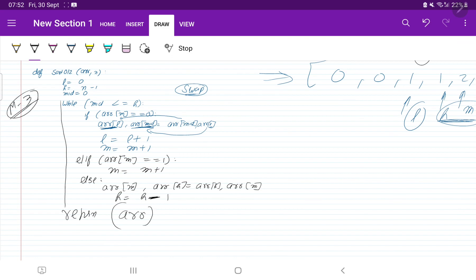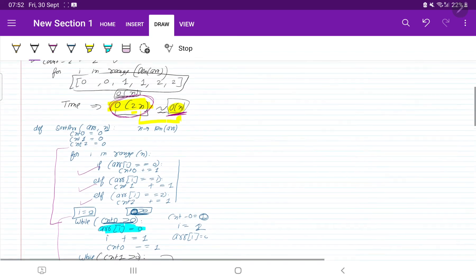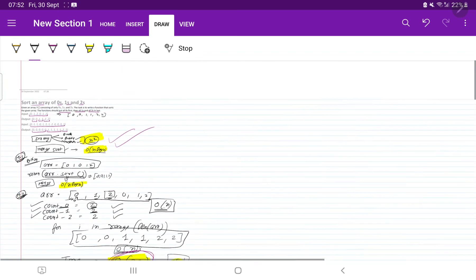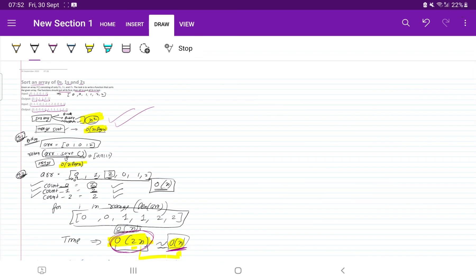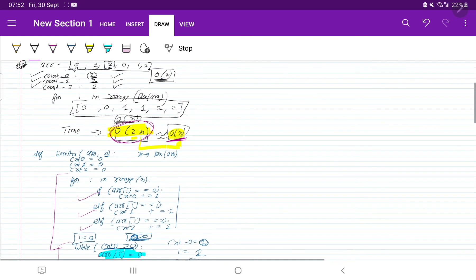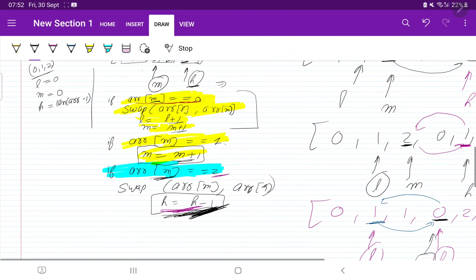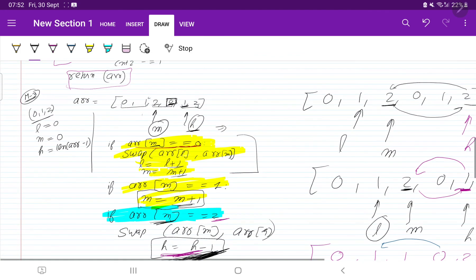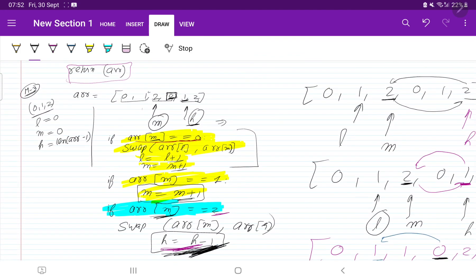I hope you got some idea how different types of approaches we can use. First we saw the basic sorting approach, then we went to the counting approach, then we went to the pointer approach. If you still have any kind of confusion, please let me know in the comment section. Thank you.